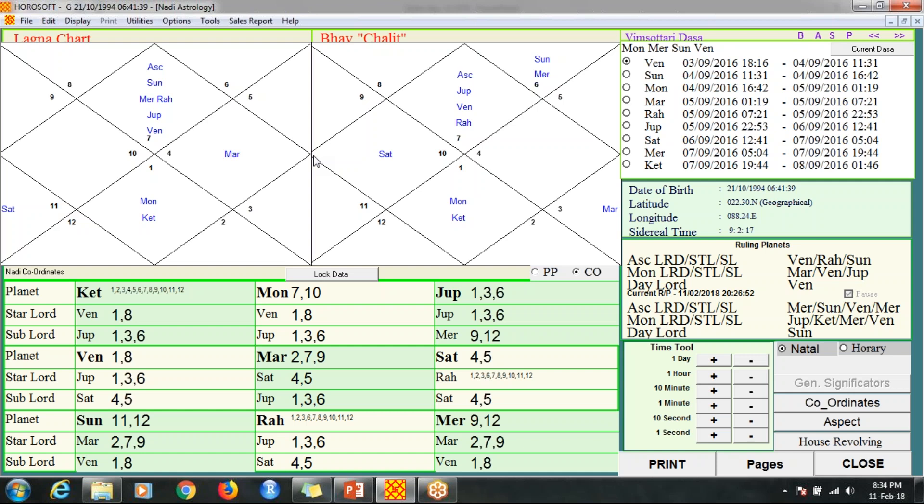Record when the mother delivers, when the child is out of the womb, when the umbilical cord is cut, and when the child cries for the first time. Using these times, you can get to a right conclusion about which should be considered the correct time of birth. A lot of astrologers have a conflict on this topic.